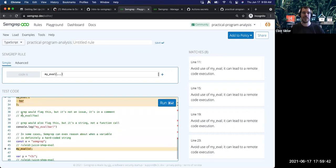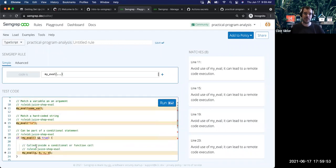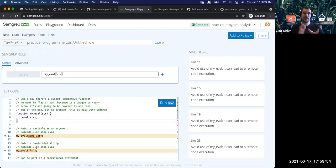So the ellipsis operator will match zero or more arguments. But let's say we want to capture a reference to something we're matching — similar to how in regular expressions the ellipsis operator is sort of like dot-star, whereas we can also use metavariables to capture specific values we're matching.